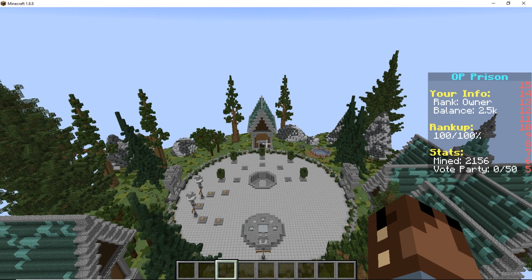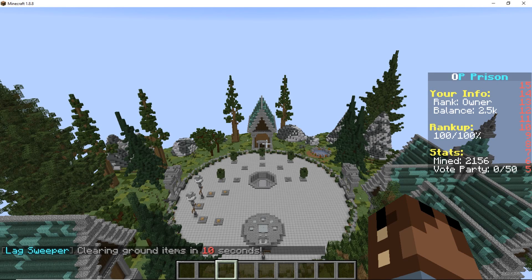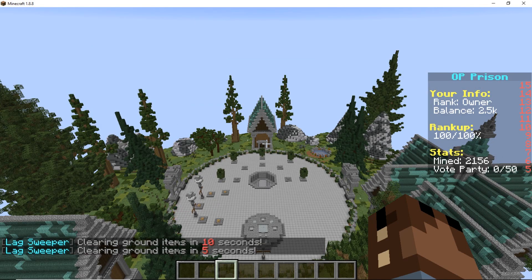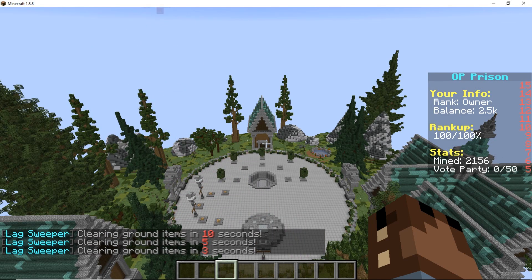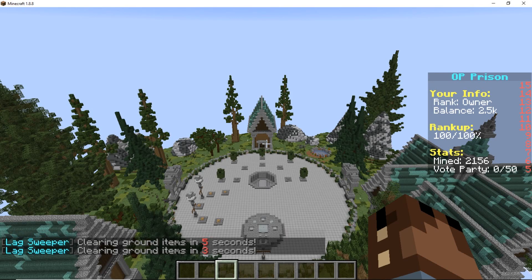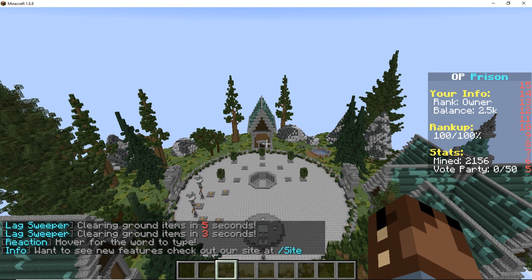So now on to how to use LuckPerms. I will leave a link to the LuckPerms wiki down in the description below. In this video I will be showing you how to do some essential things such as changing the names of the groups, changing the colors of the groups, and assigning users and removing users from other groups.